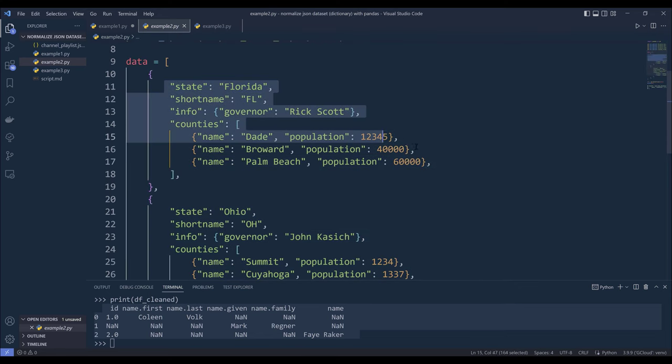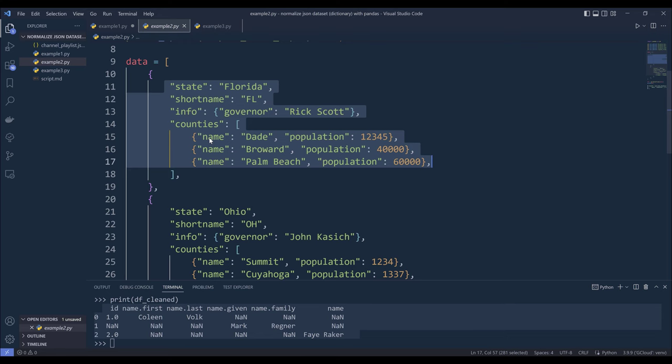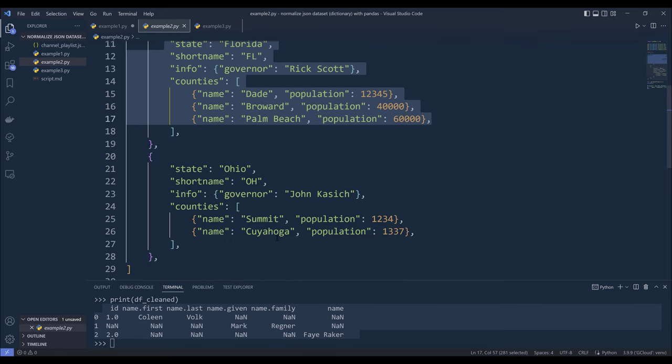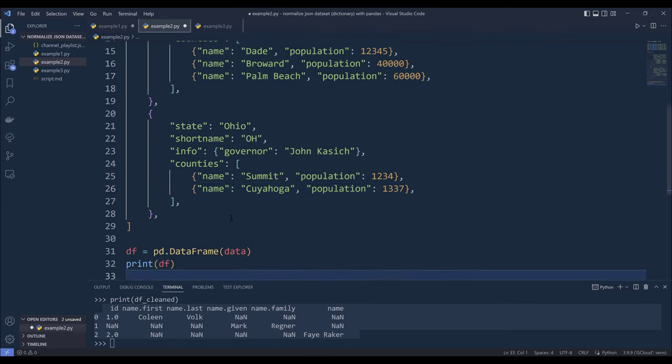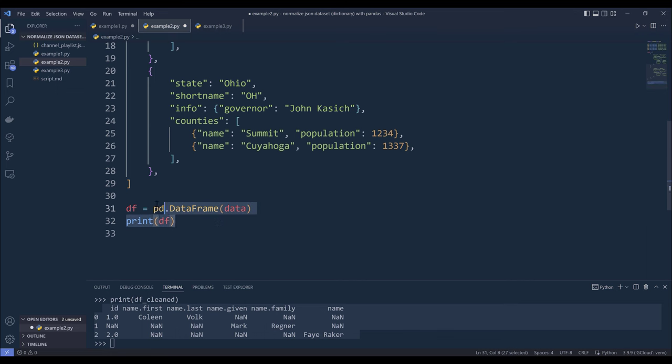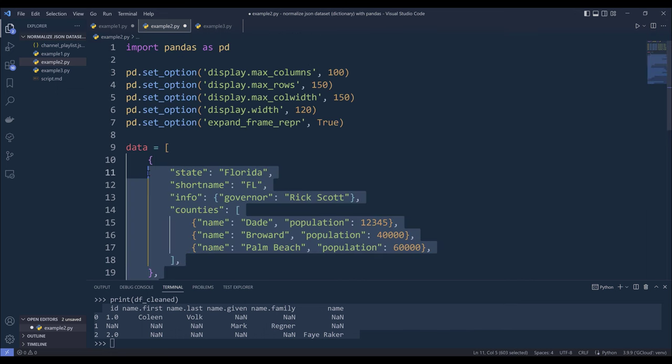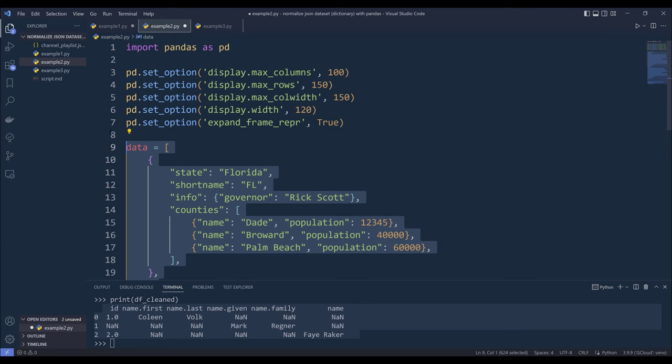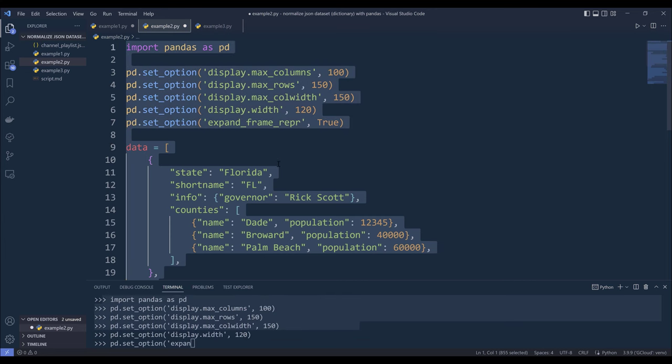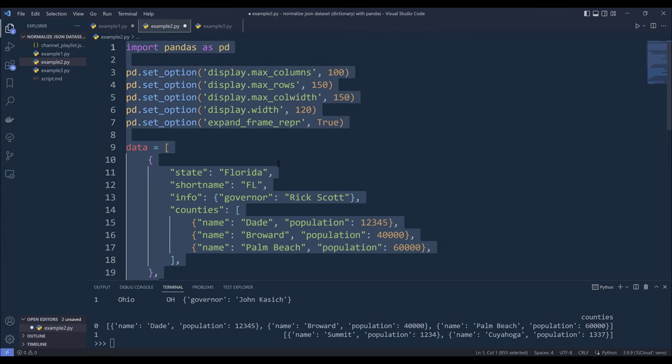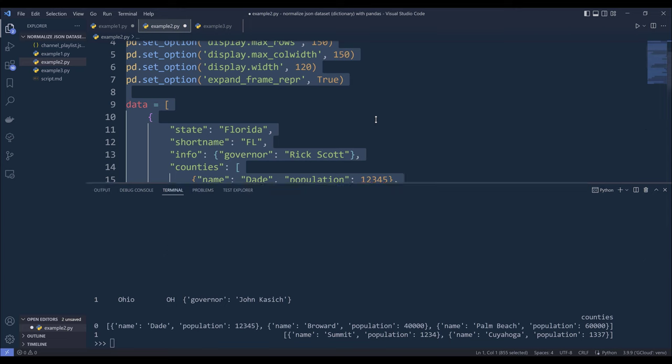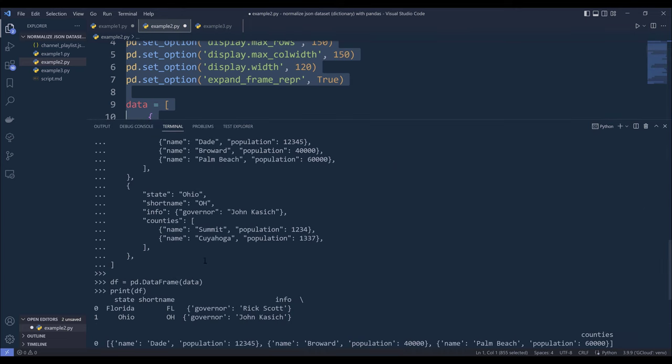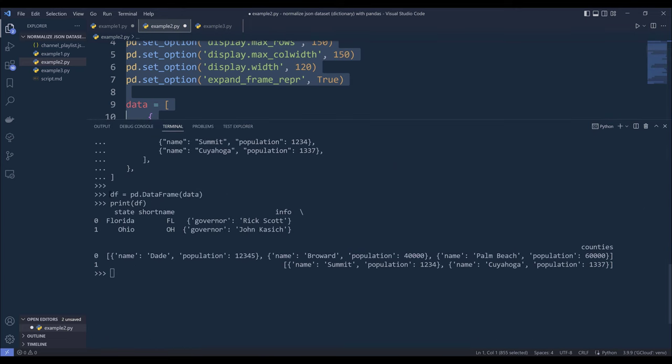and each record will have different fields, and from this counties field, we have a list of records that contains two dictionaries, and two dictionaries from the other records. Now if I go and print this dataset as a data frame object, here I'll run the entire script, and it's going to be the output that we're going to get.